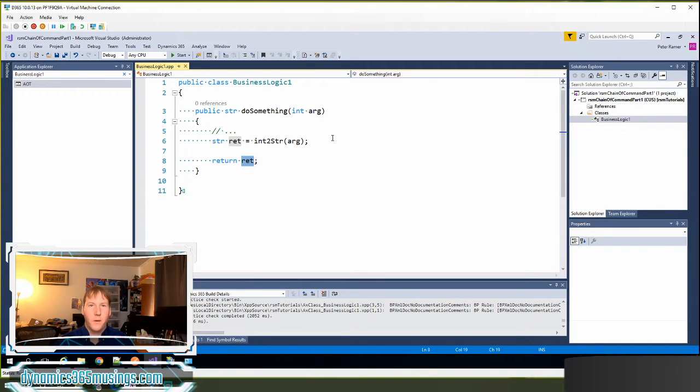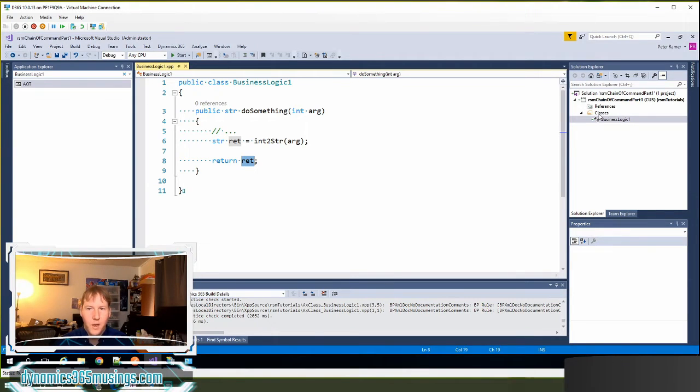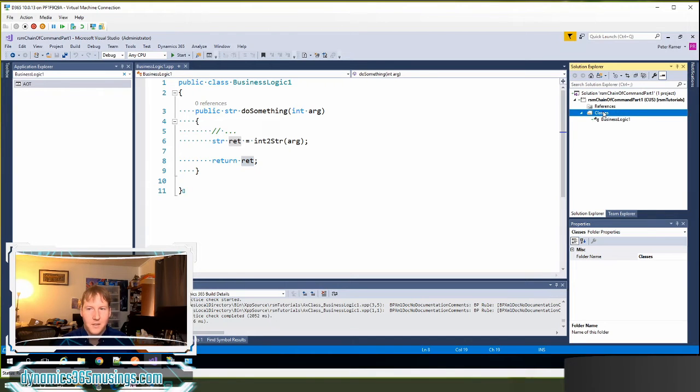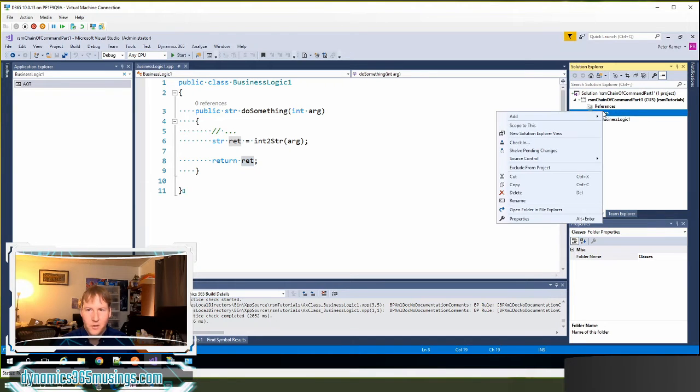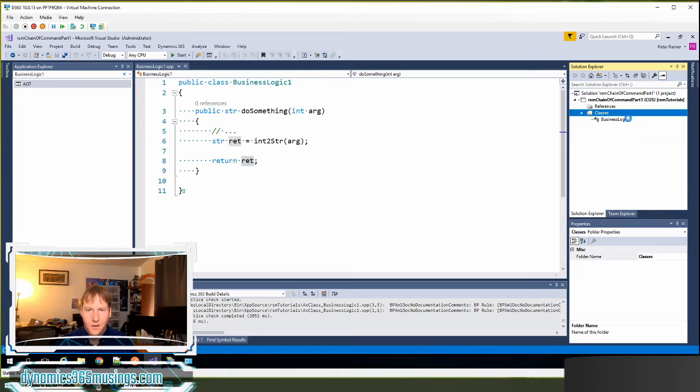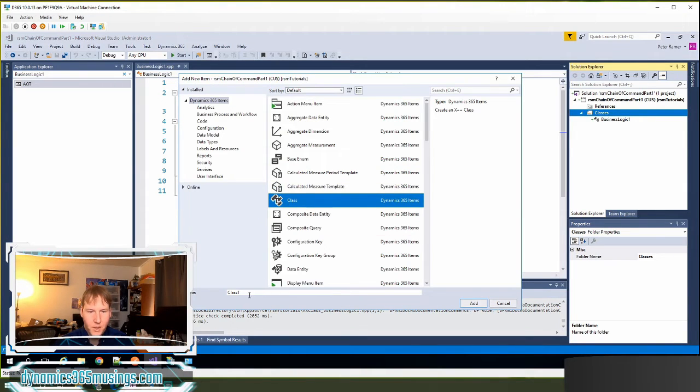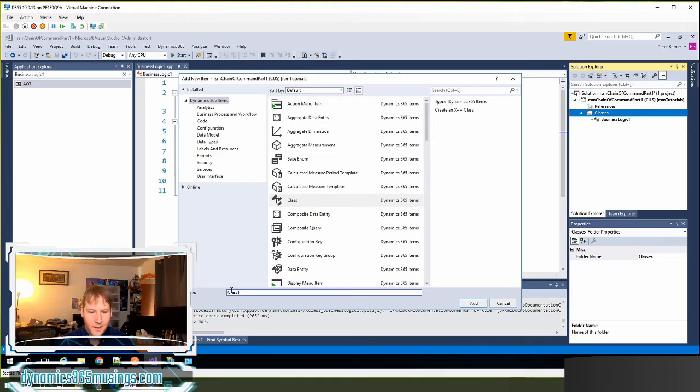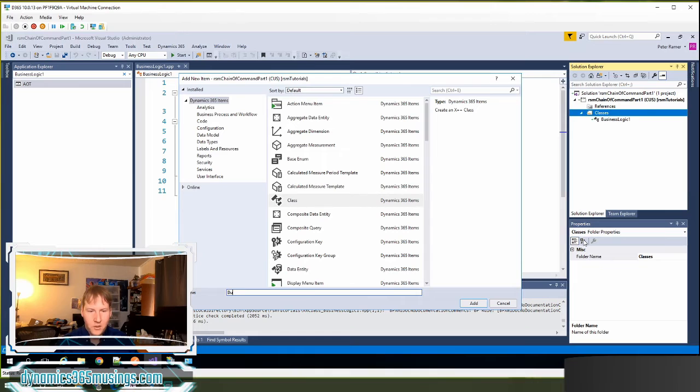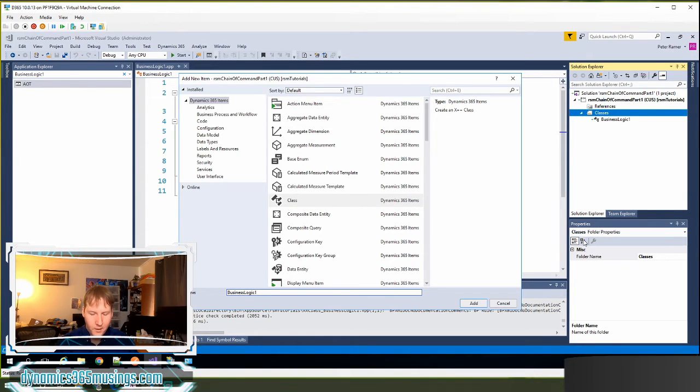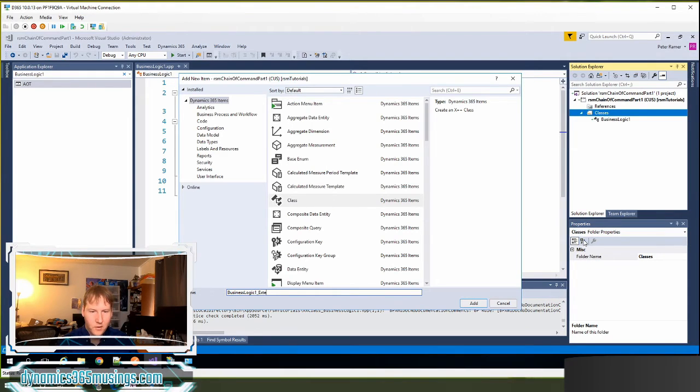This is where the power of chain of command comes in. We can actually come in and we can create a new class that extends this base class. So I'm going to right click on classes. I'm going to say add new item. I'm going to find my class object. And then here, this is where it may be somewhat important to have a good naming convention. I'm going to call this BusinessLogic1 underscore. And then we need to call this extension. It's very important.